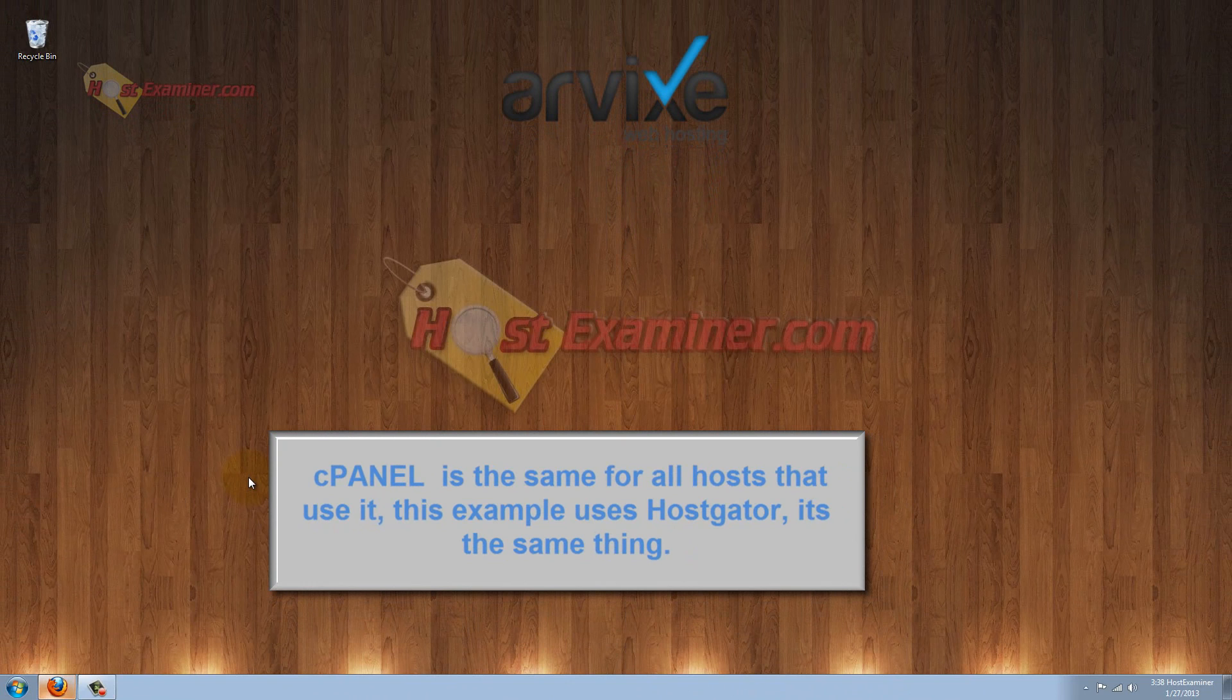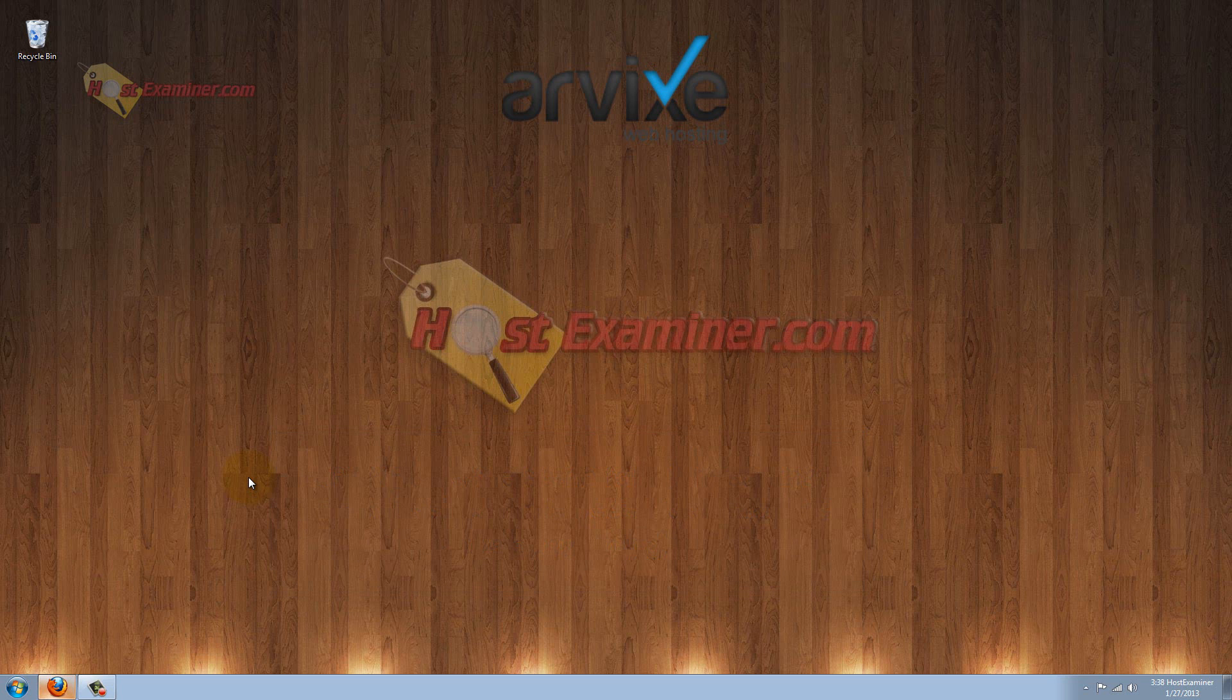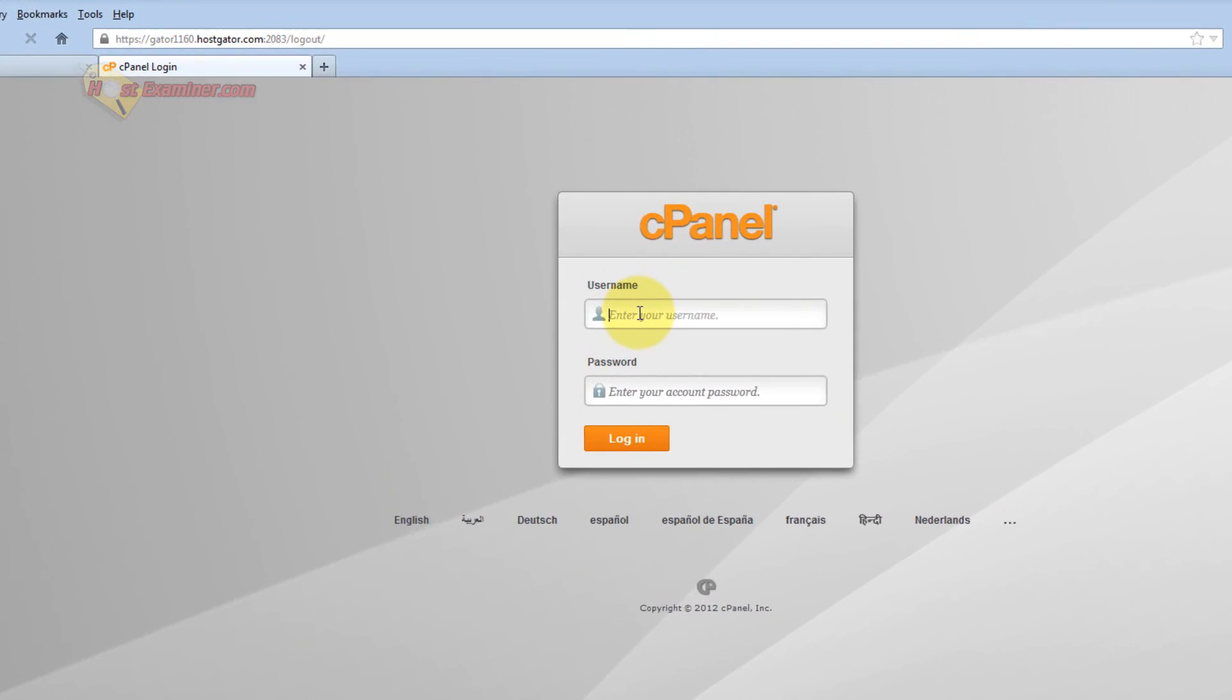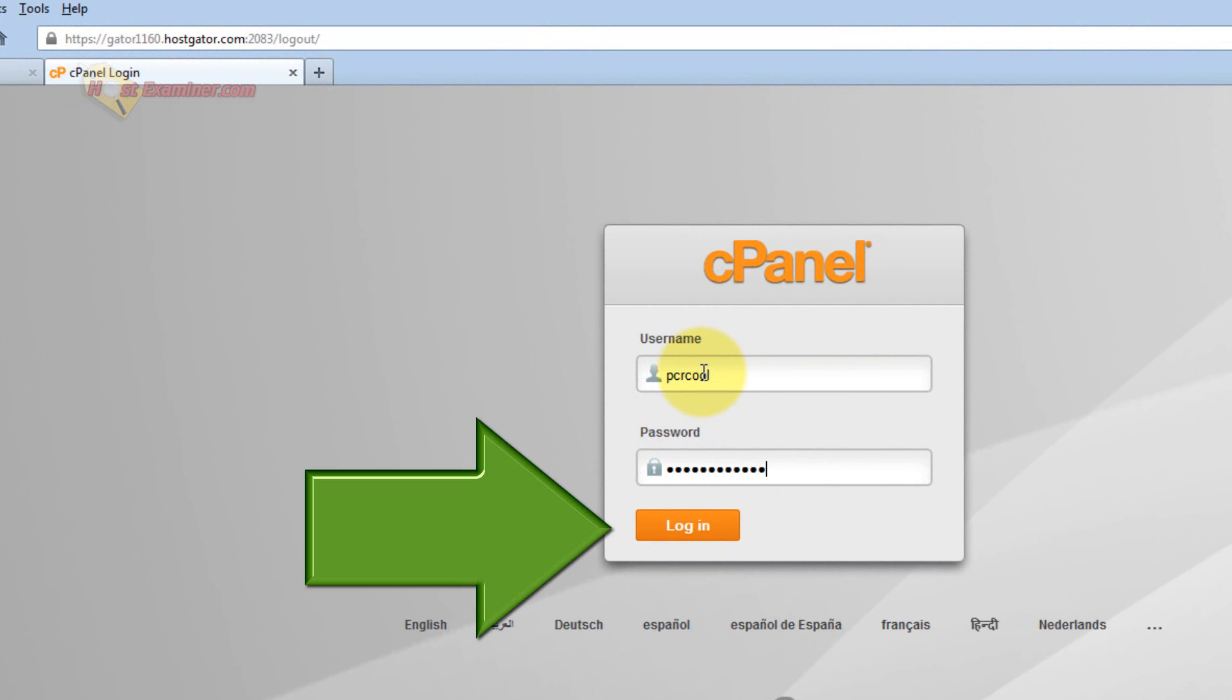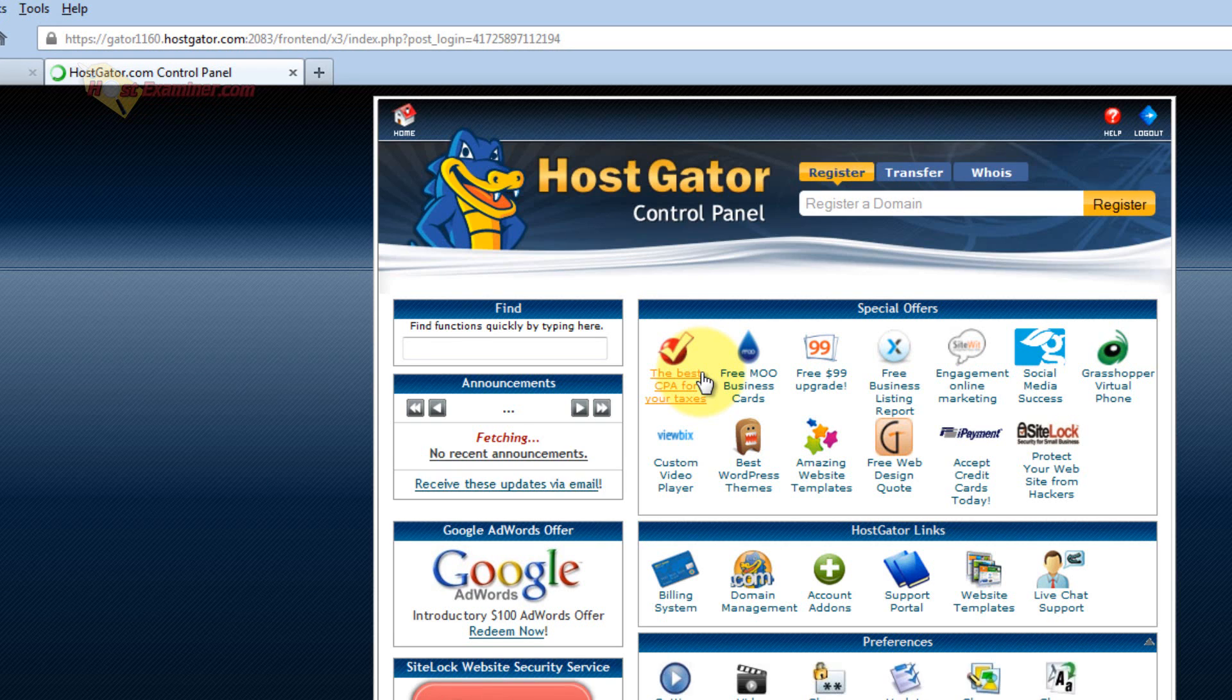It's very professional looking, has lots of plugins and features, so let's get started. Go ahead and log into your cPanel. Now this demonstration is going to be on HostGator, but it's cPanel for whatever host you're using. cPanel is pretty universal.